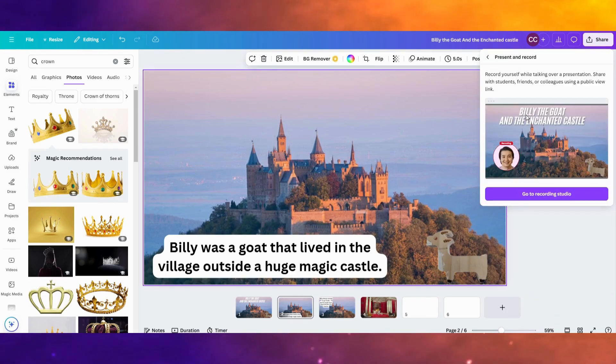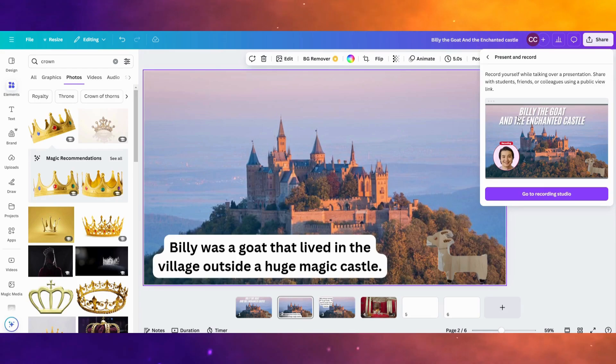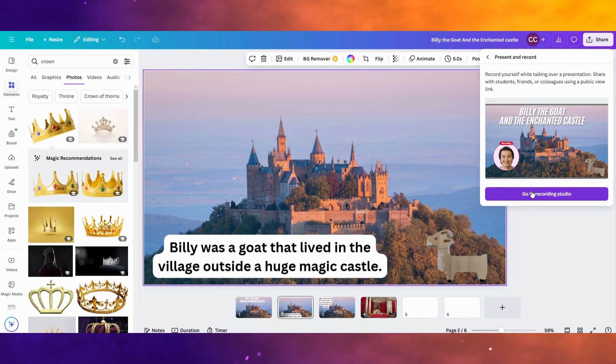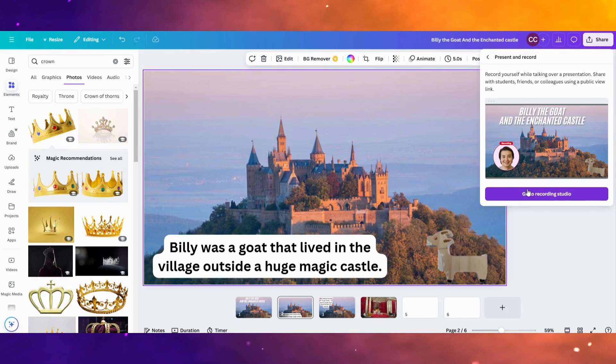Now, this won't let me do it on my computer because I'm already recording this video at this time. But if you click go to recording studio, it's pretty easy. It'll have a button that you'll just click. It'll record your voice. And you can do it page by page so that you make it sound like you're reading the story to an audience.